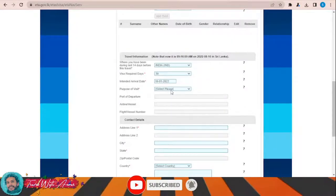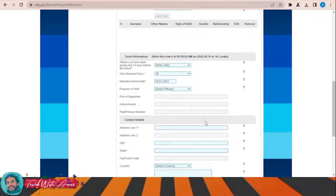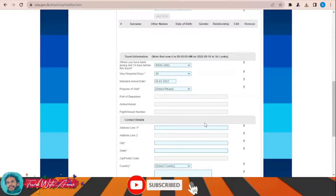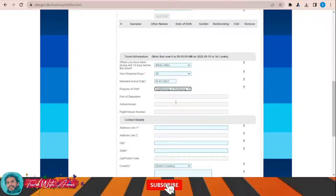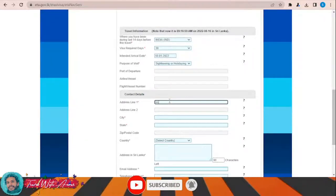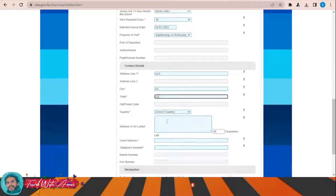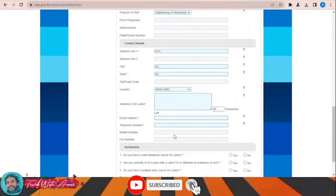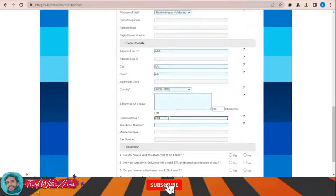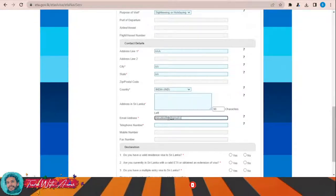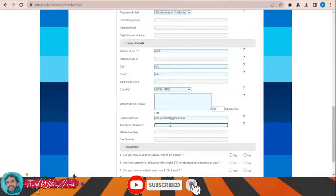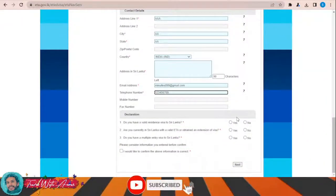For purpose of visit, I'll choose visiting friends and participating. Also select holidaying. Then fill in address, city, street, country — India, email address, telephone number, mobile number, and fax number.